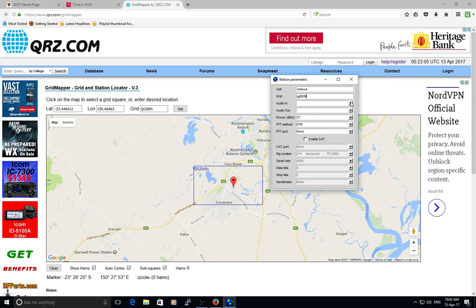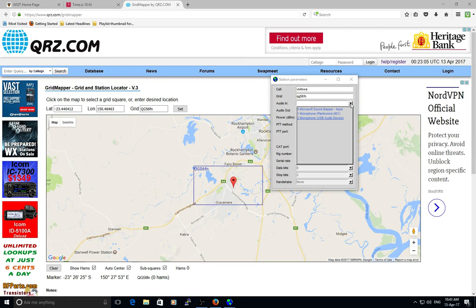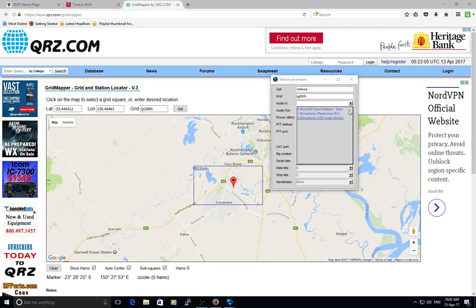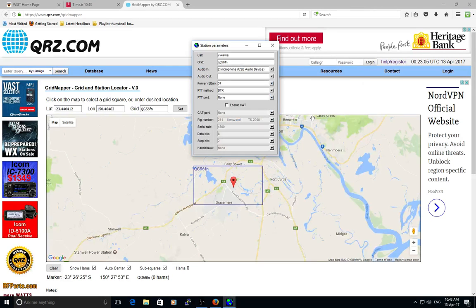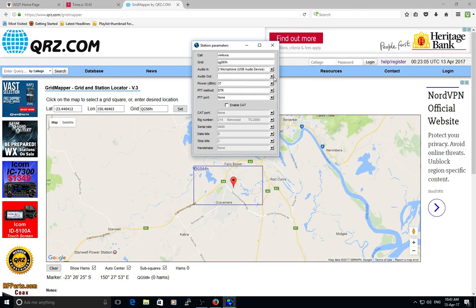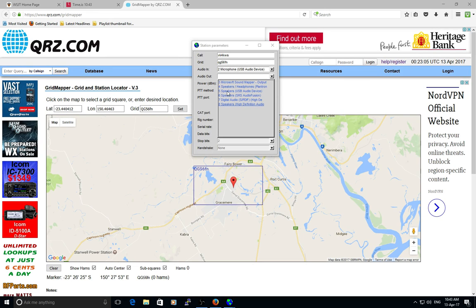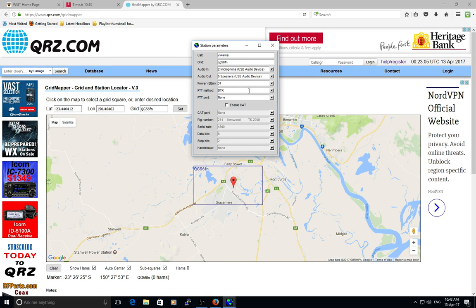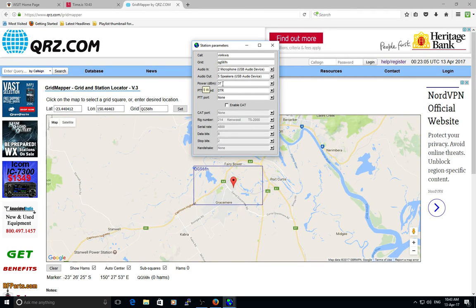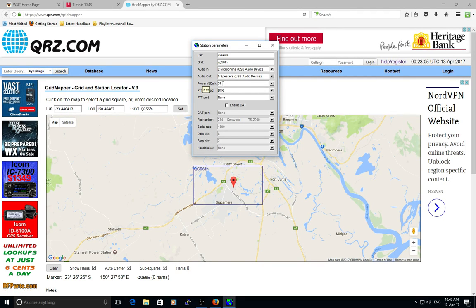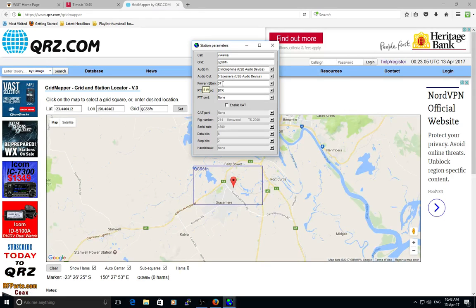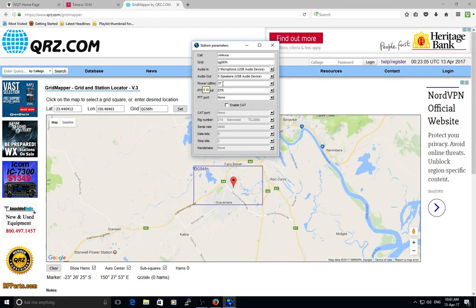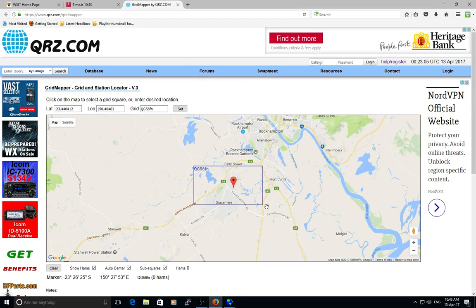On this next box, audio in - on the box I've made, mine is microphone USB audio device, click that. Audio out is speakers USB audio device, so we click that. The power is 37, which is 5 watts - 37 dBm. That's that bit done, we can close it now.